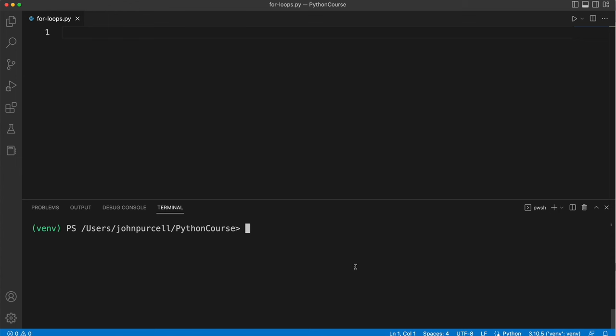In this video we're going to look at loops in Python. We're going to see how we can run code repeatedly. Specifically we're going to look at for loops.